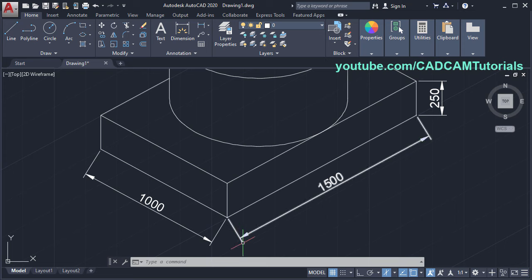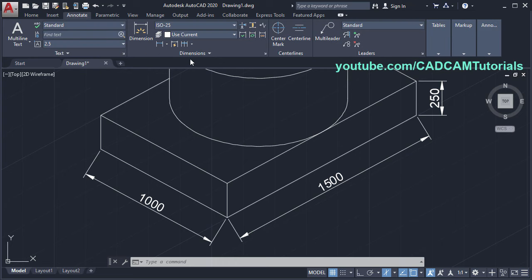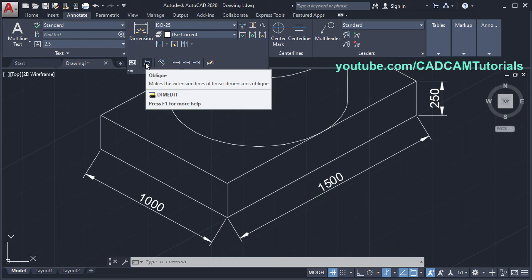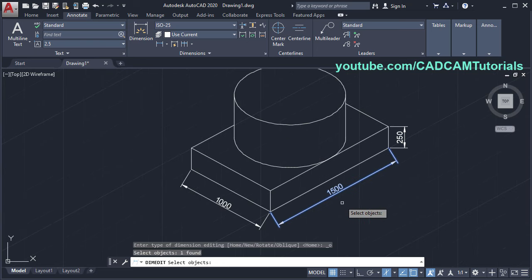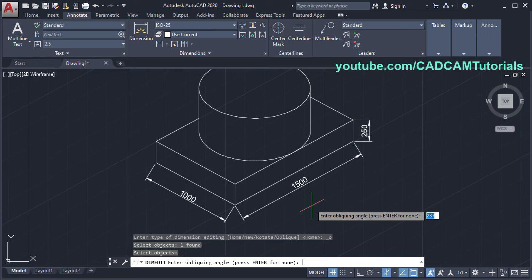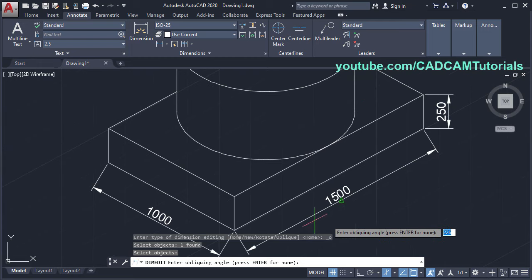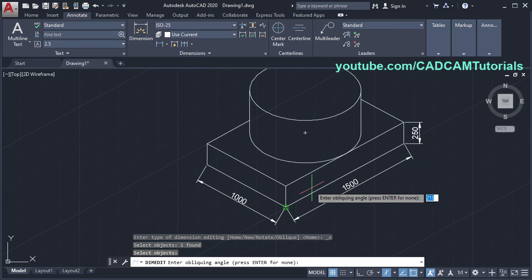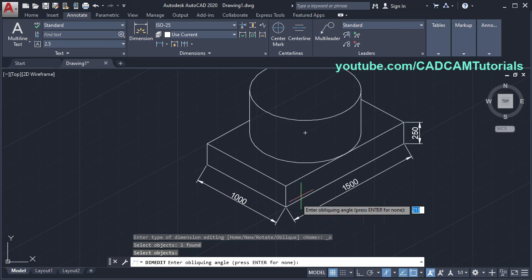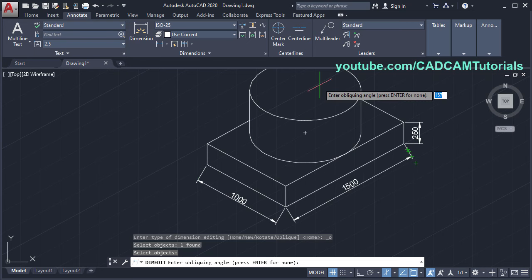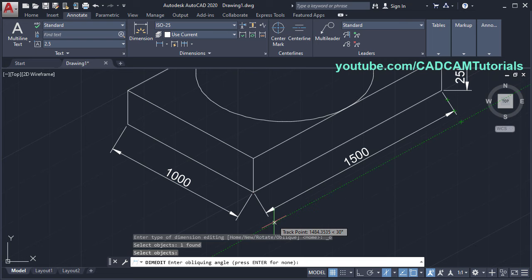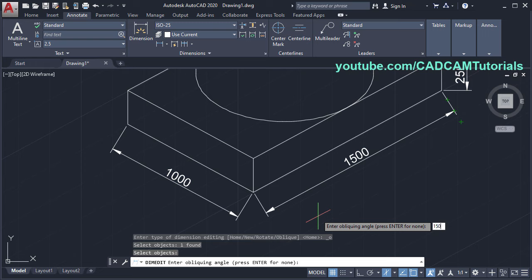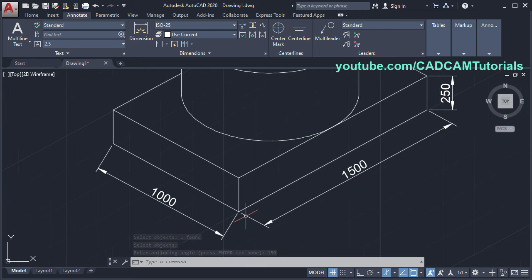But these dimensions are not aligned — they are going down. I want to align this dimension with this line. Click on annotate, click on dimensions, and click on oblique. Select this dimension, press enter. You will have to specify the oblique angle. In isometric, these lines are at 30 degrees, these three lines at 90 degrees, and these three lines at 150 degrees. We want to align the extension line with this line — the angle of this line is 150 degrees, so specify 150 and press enter. Here this line got aligned.